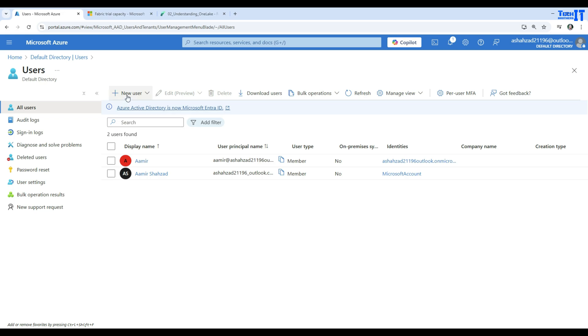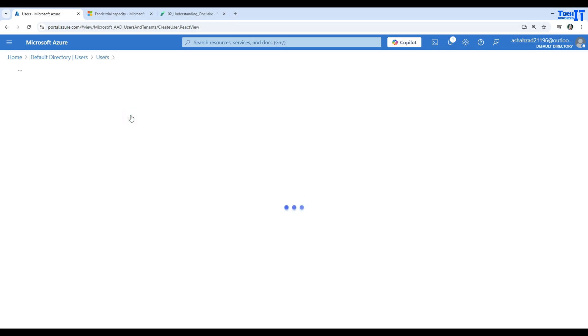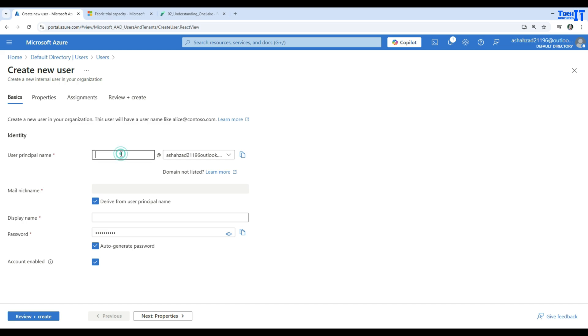Here I'm going to create a new user. I'm going to give this name, call this Tech Brothers. That's my user.